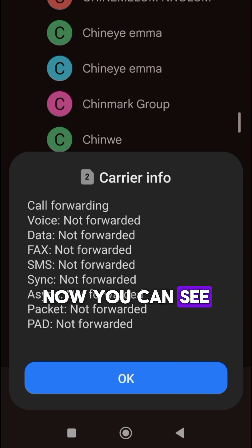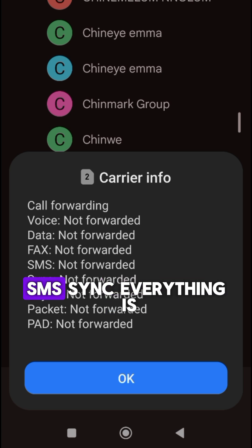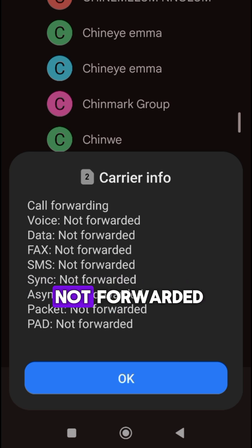Now you can see — it shows voice, data, fax, SMS, sync. Everything is not forwarded.